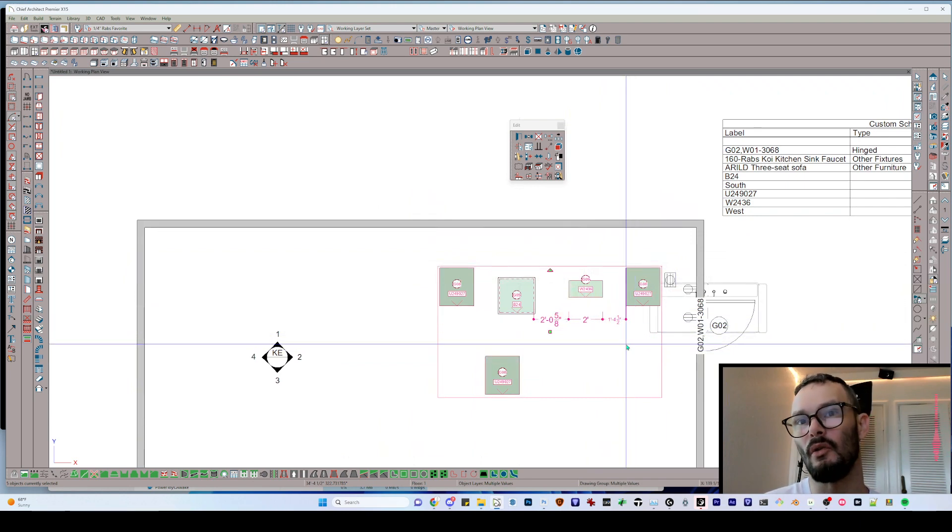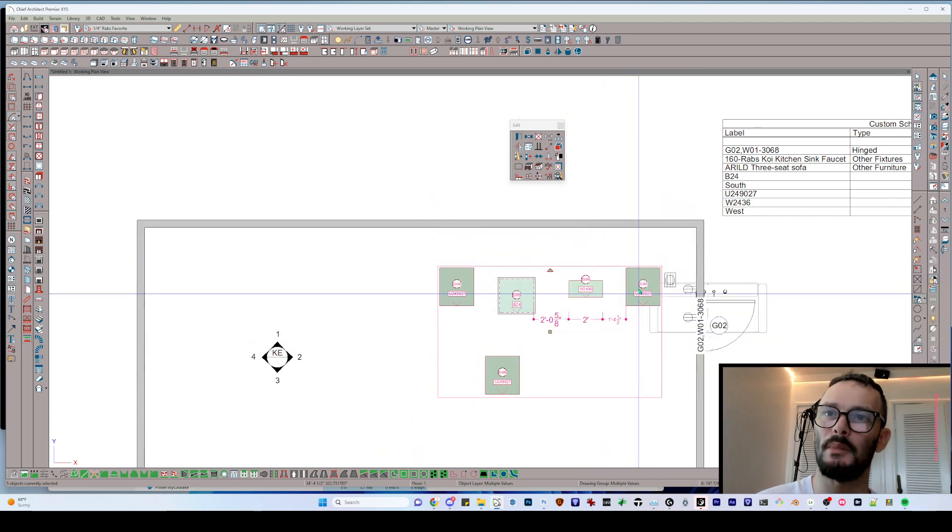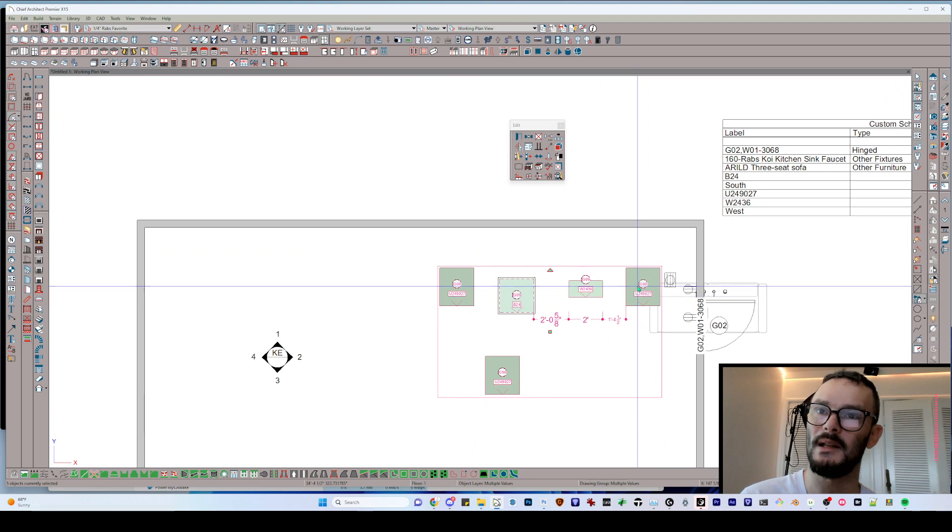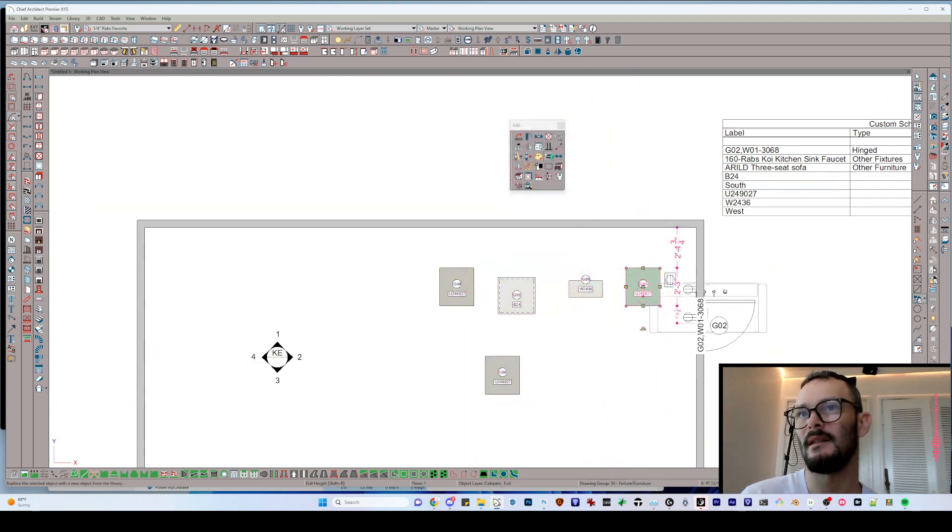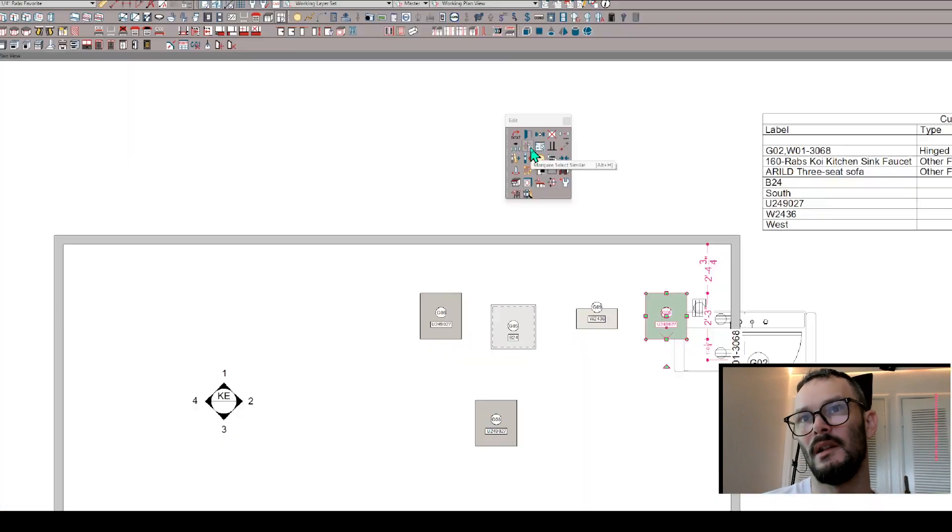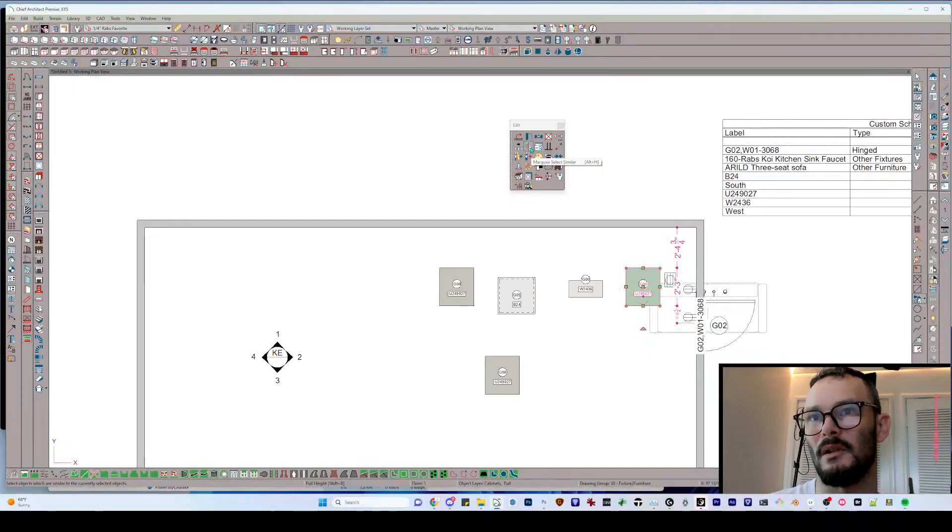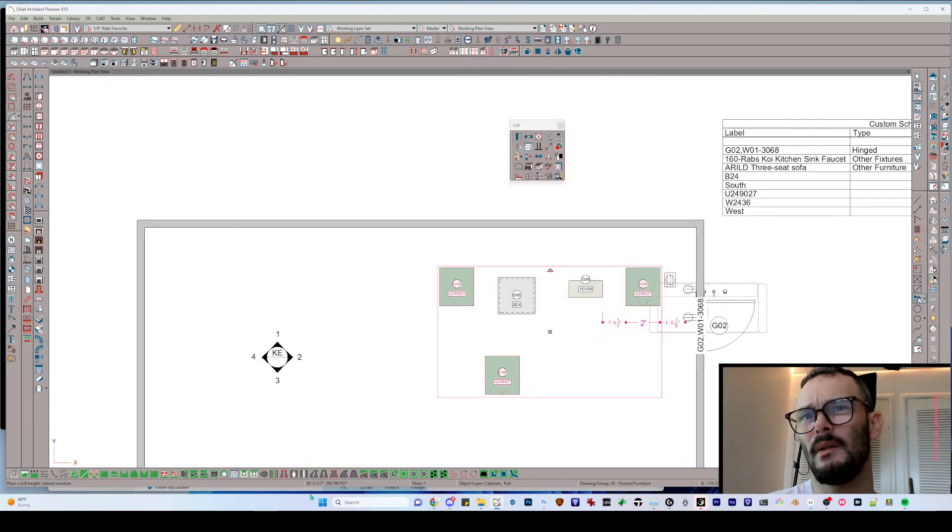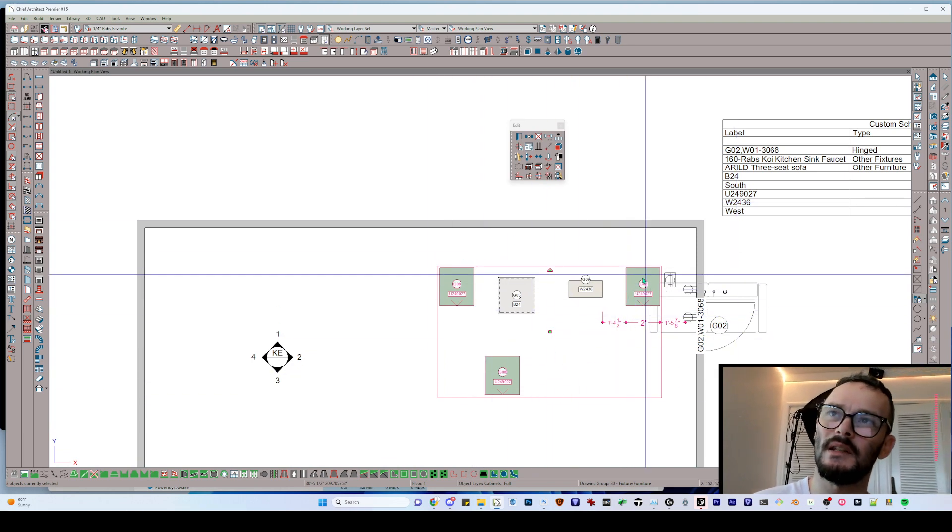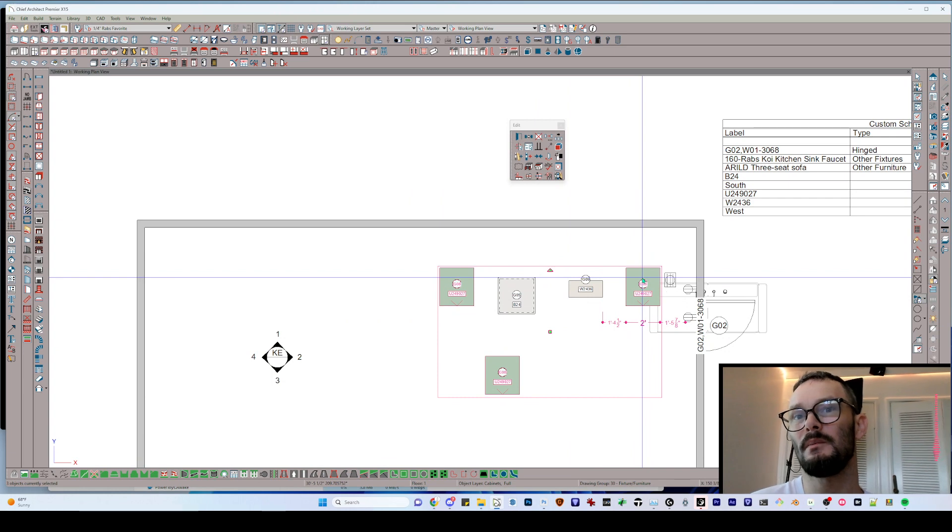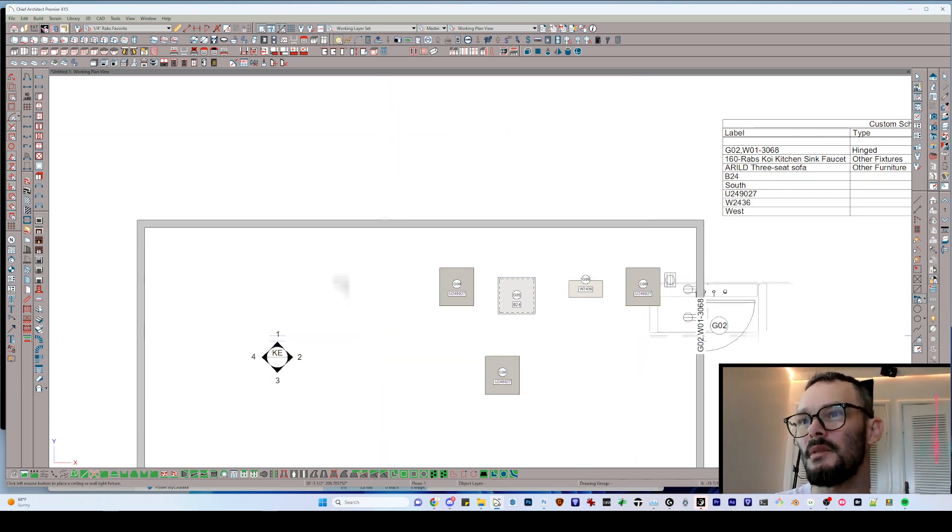What if I really only wanted to select full height cabinets? Well, let me select the full height cabinet first, and then I'm going to use the select marquee similar tool. Marquee select similar. There we go. Now I'm only restrictively selecting something of a similar type. And this goes for some specific electrical symbols as well.